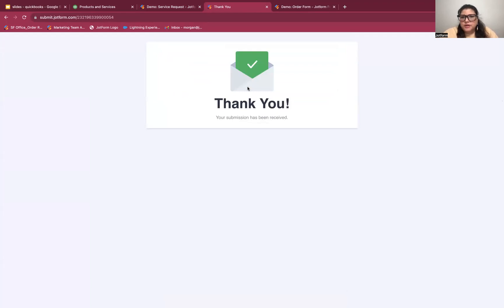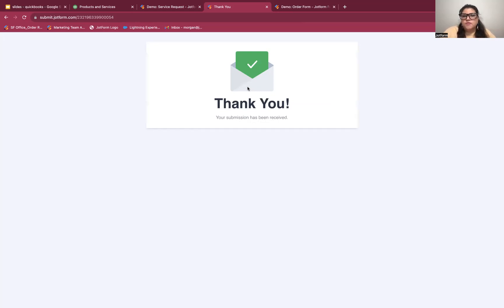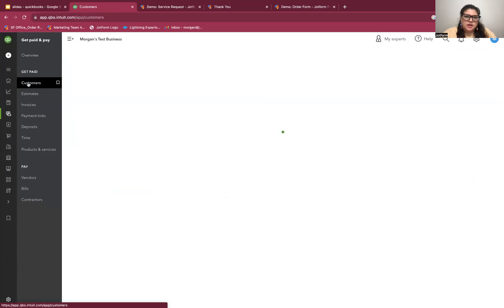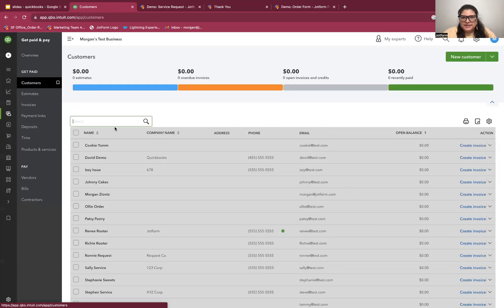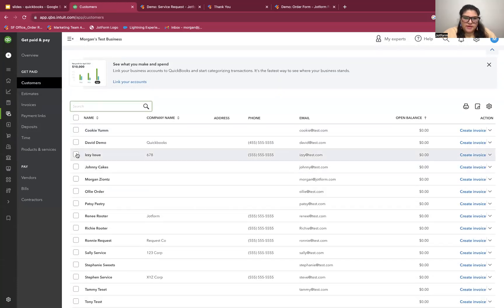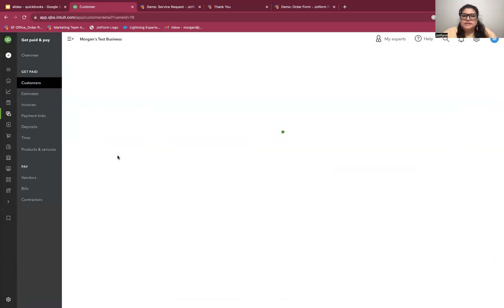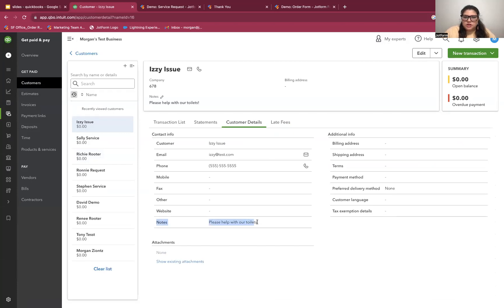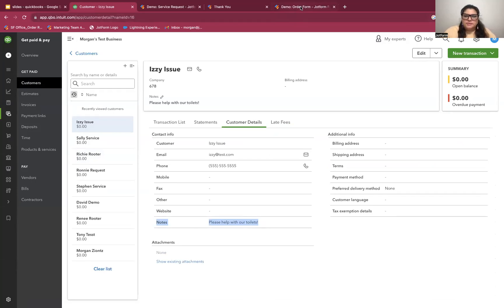So Izzy submits her form here. She gets a thank you screen, letting her know that it's been sent. She should also get an email confirmation that this went through. And then I, as the account owner would get an email confirmation that this went through. And I can go into my QuickBooks account now. And if I go up to customers, we should see Izzy appear in my customer list. So there we go. We have Izzy Issue here, her company name, phone and email pulled over. And in the notes section here, we can see that request that she submitted on the form itself, the description of the issue.